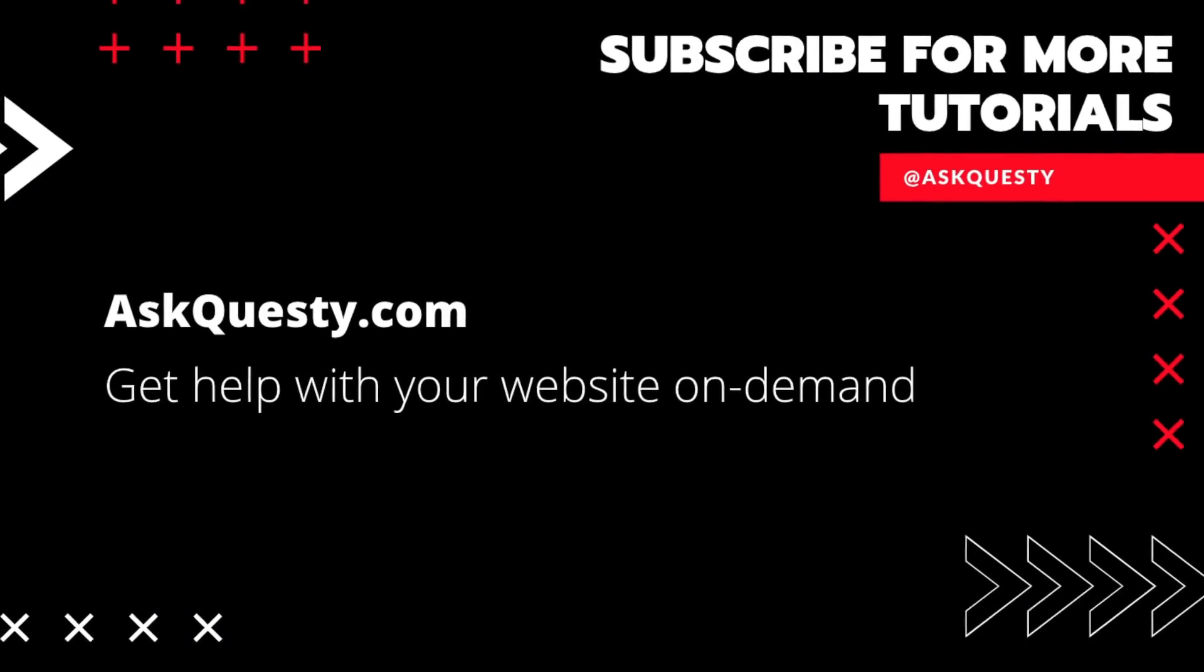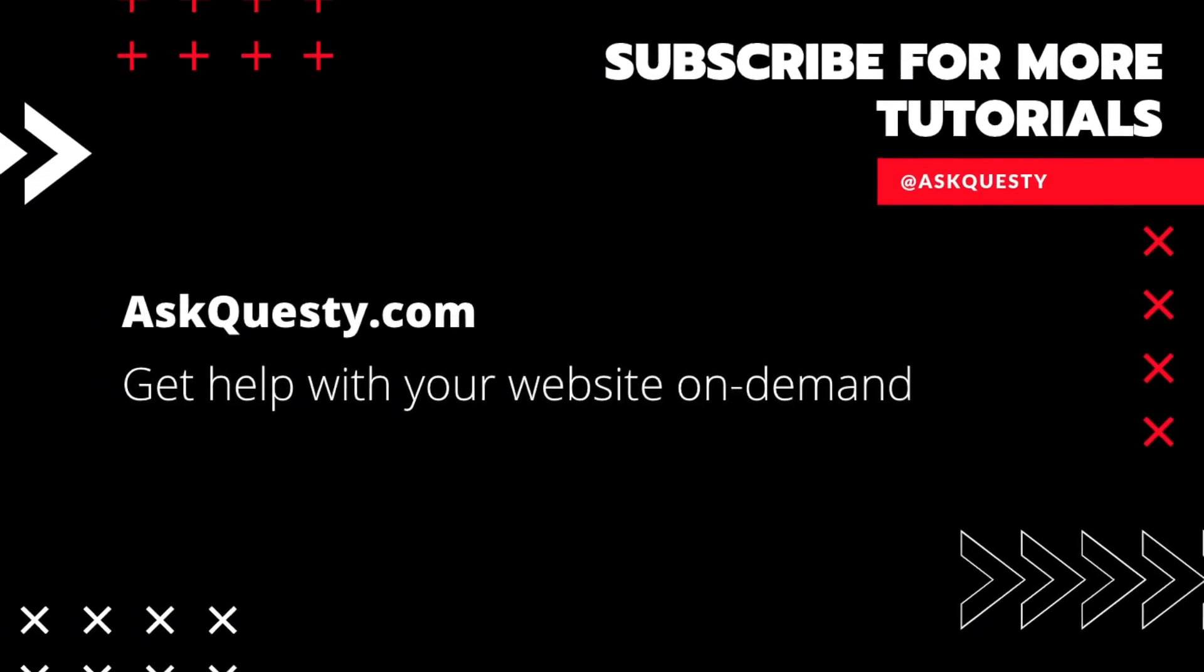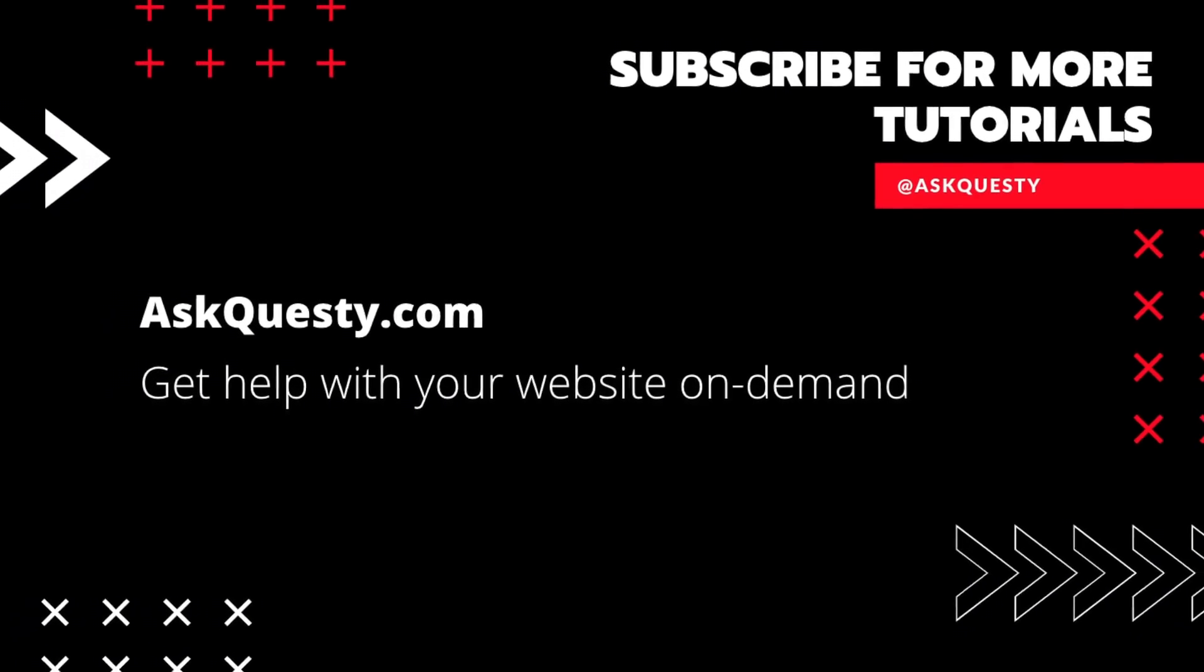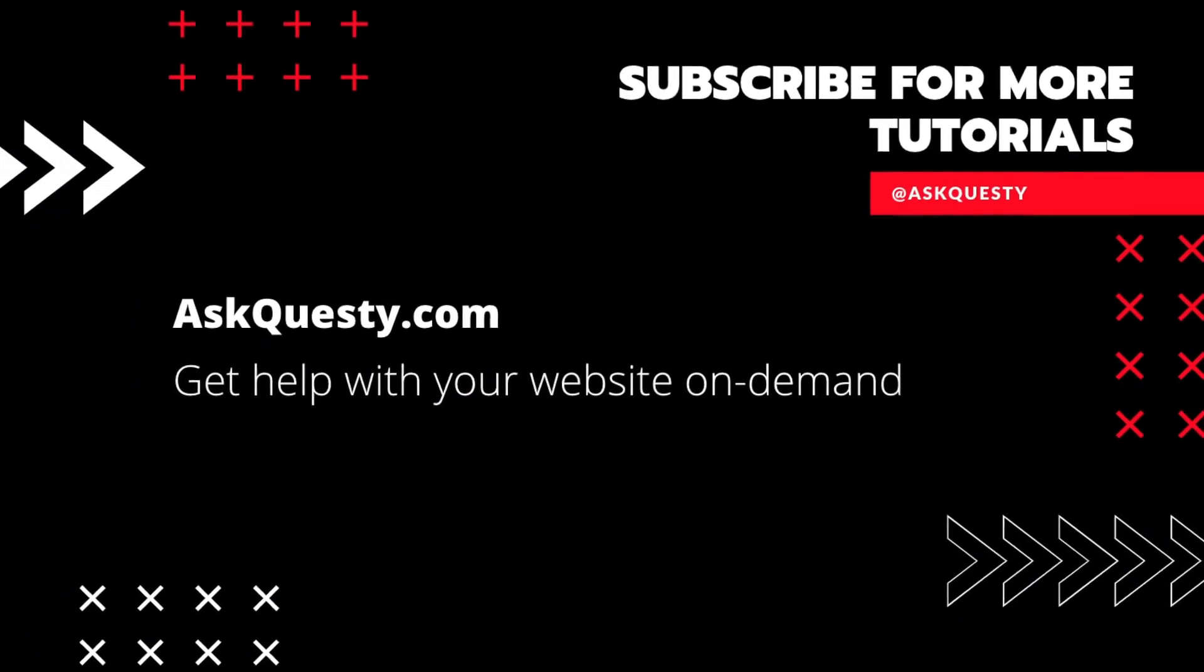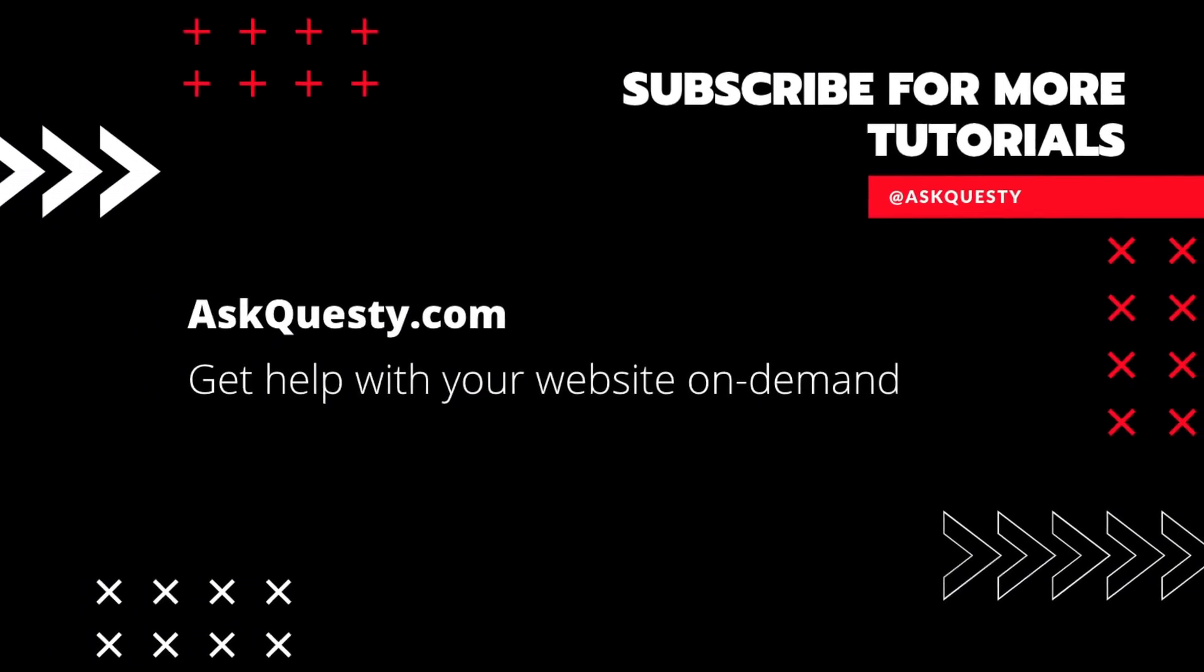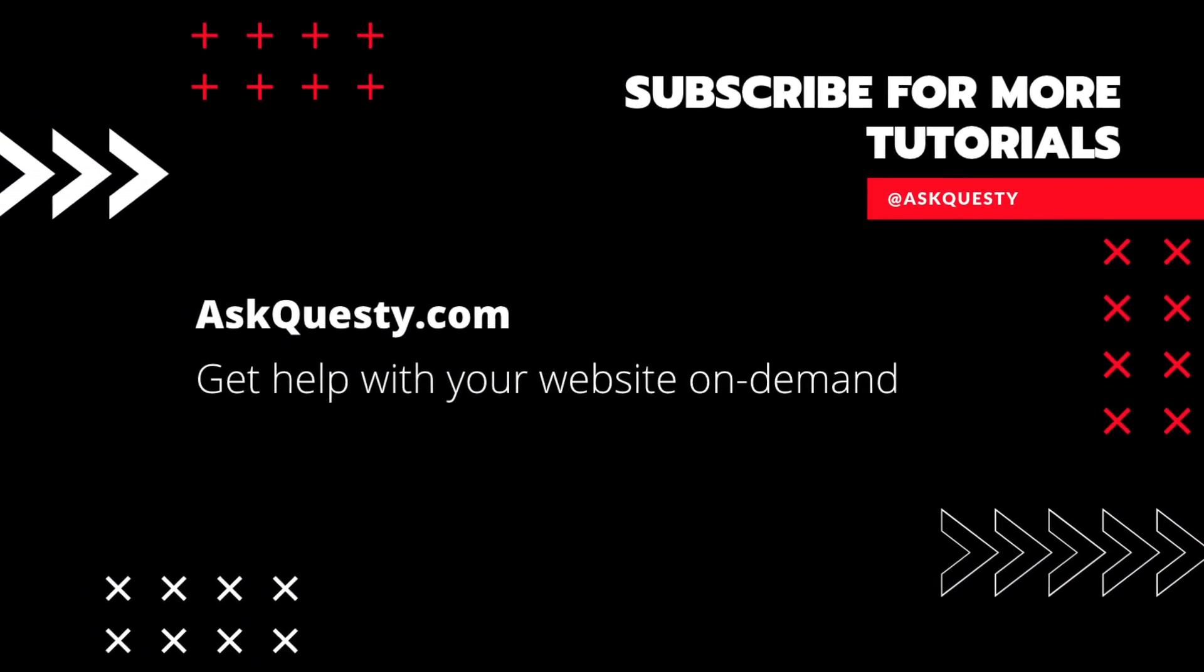This tutorial is powered by AskQuesty.com. Get help with your website on demand. And don't forget, subscribe for more tutorials.